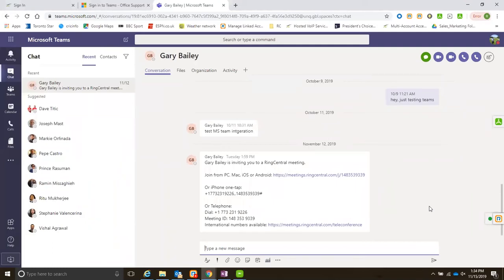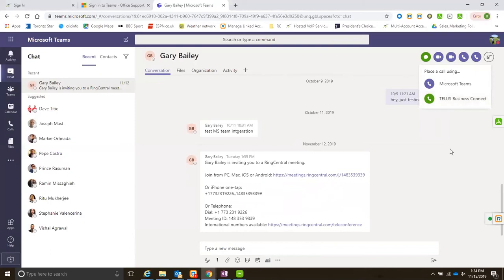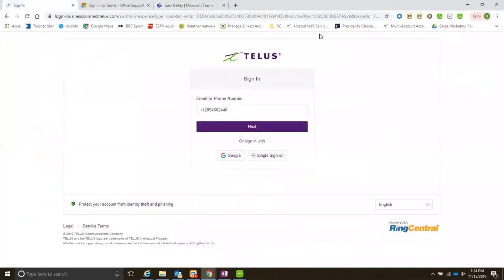If I click on this, let's say I want to call Gary. If I click on this it says hey, what do you want to do? I have two options now since I've done the integration. This integration piece is pretty simple.